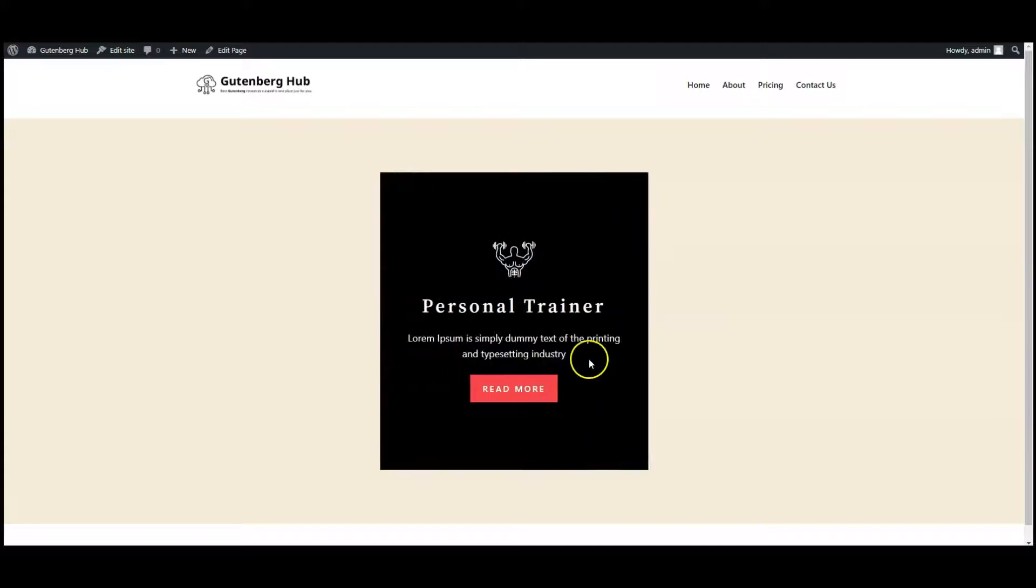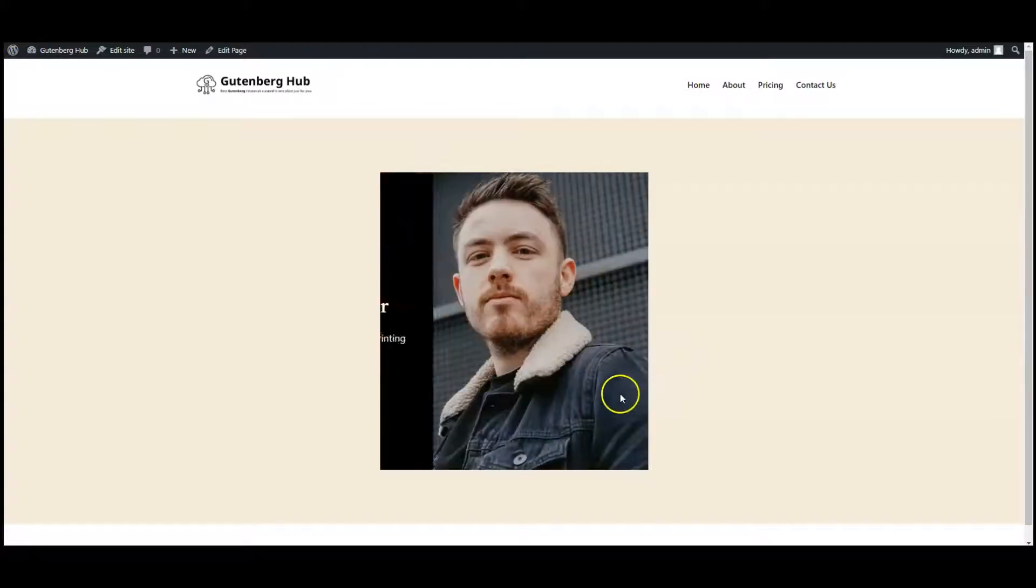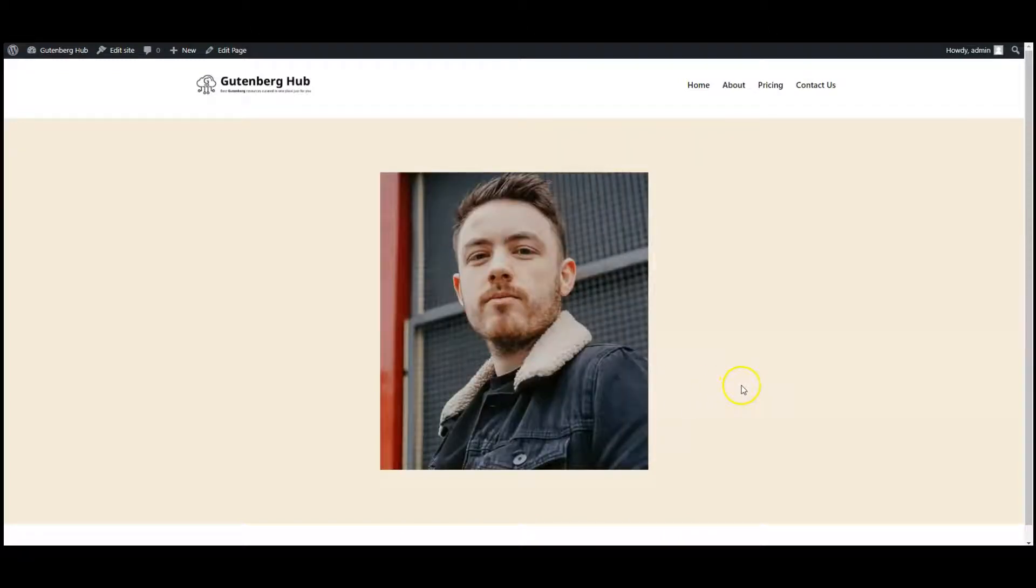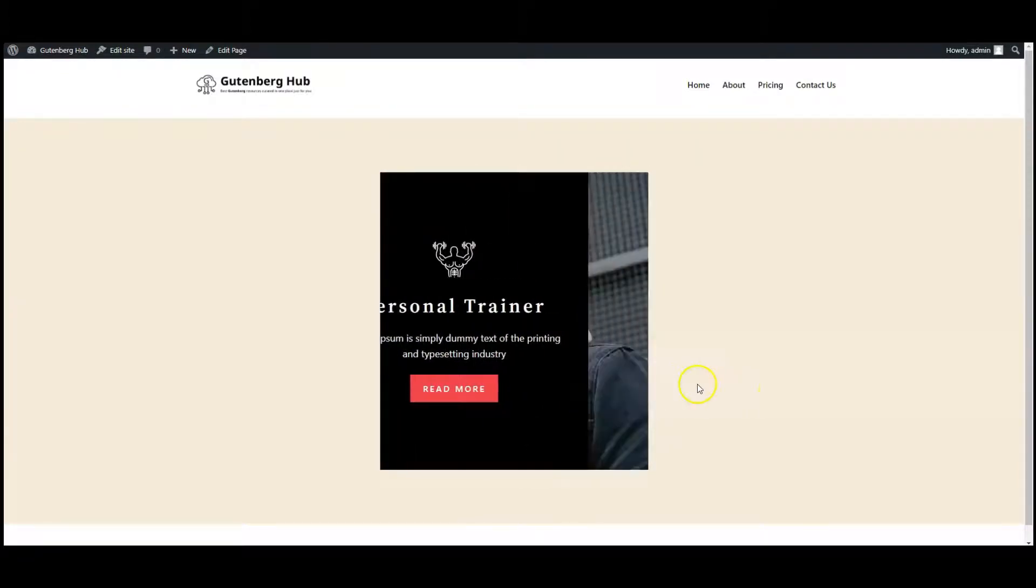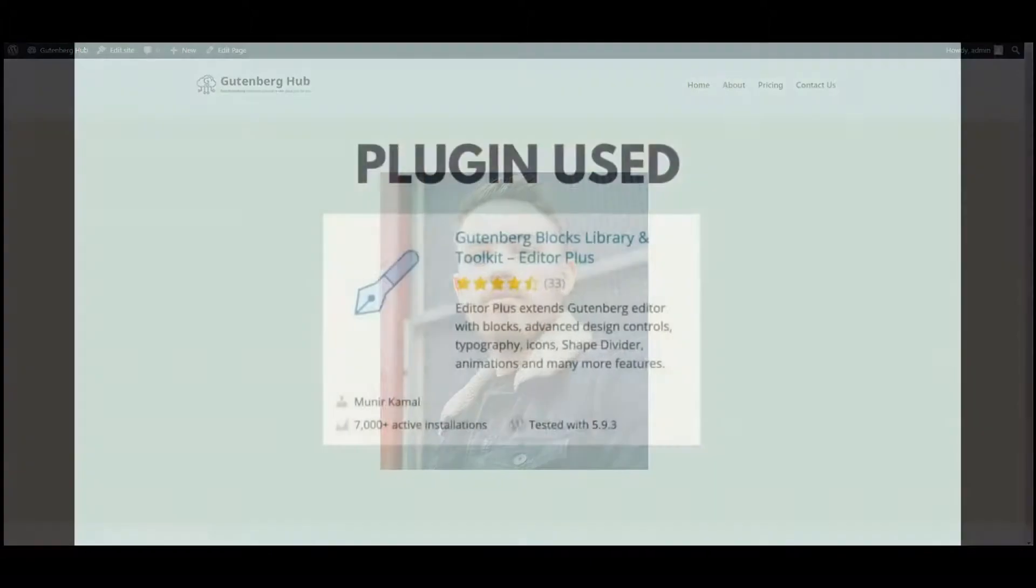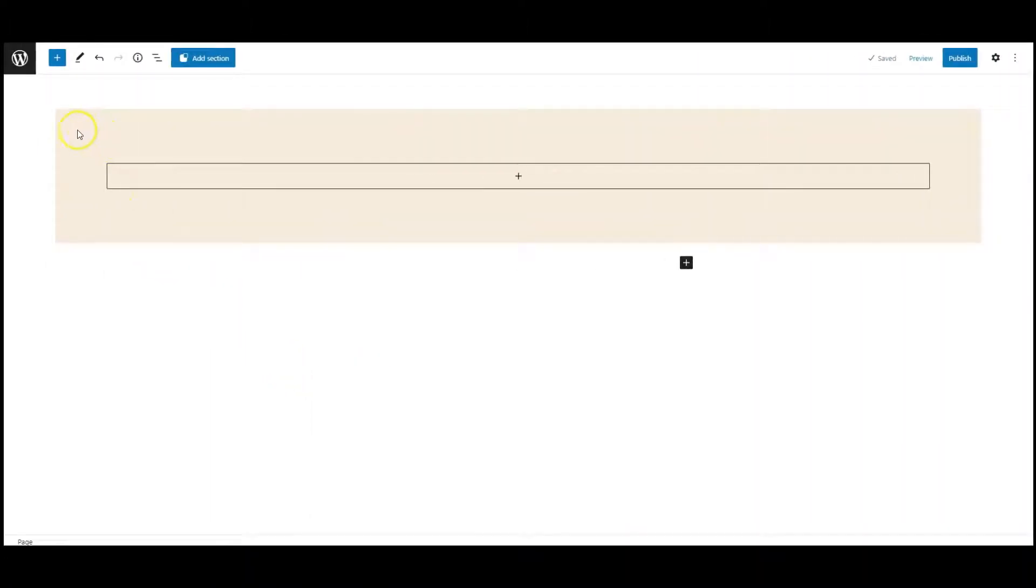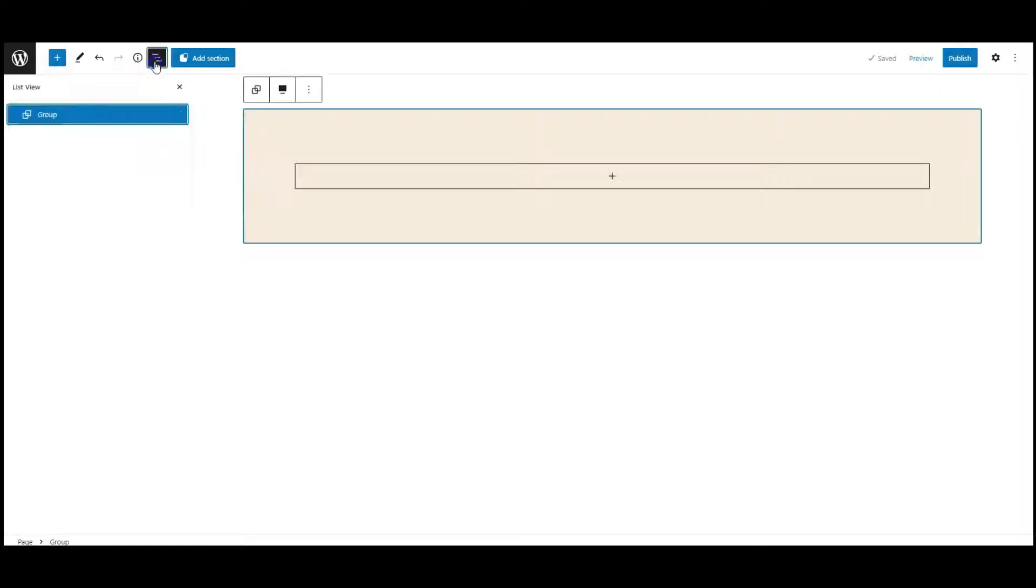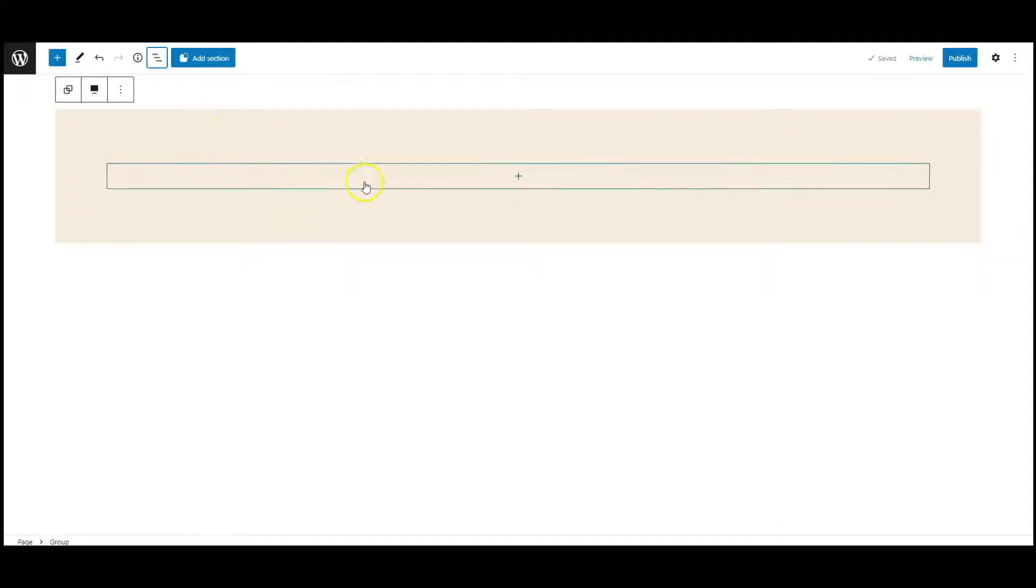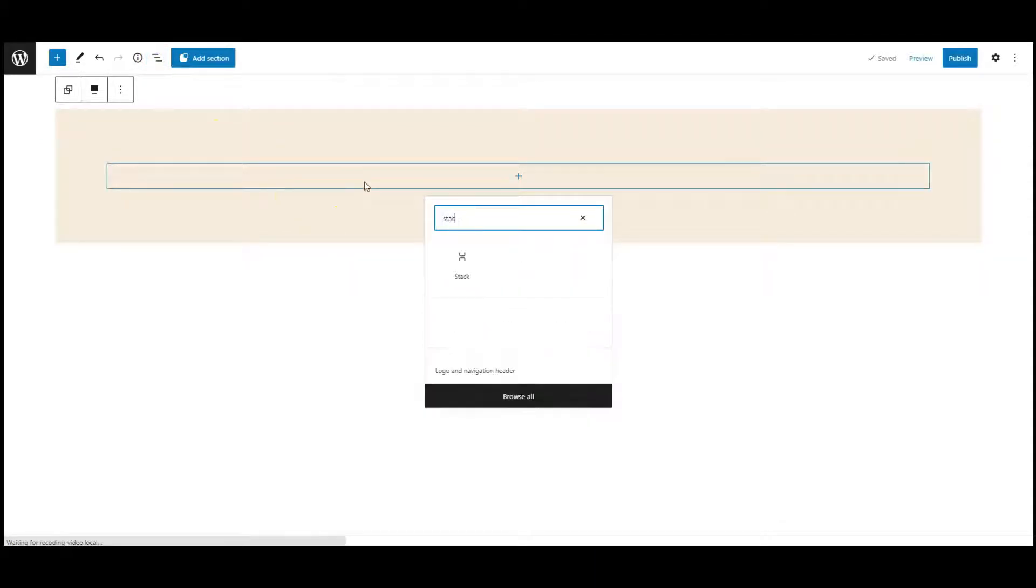Hey everyone, in this video I will teach you how to create a sliding image overlay effect in WordPress. We have used Editor Plus. Let's get started. I have a group with a background color. Let's add a stack block inside this group.